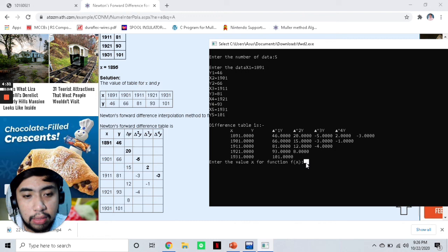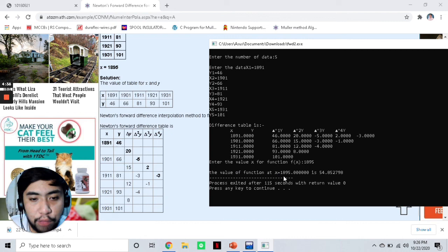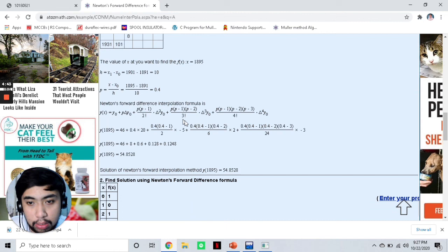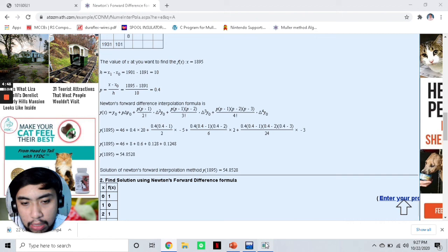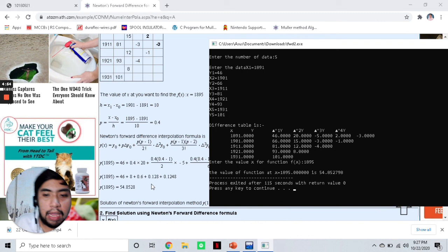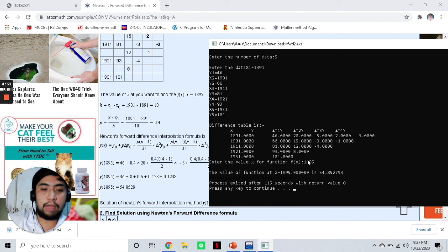So let's put 1895 and press enter. The value of the function at x = 1895 is 54.85. From our example, we have arrived at the same answer: 54.85.